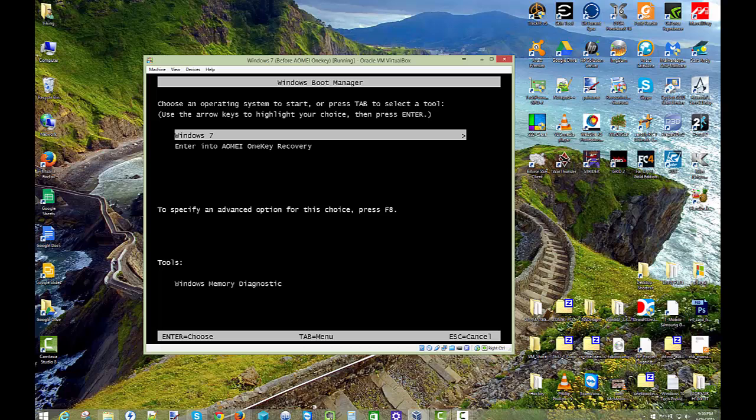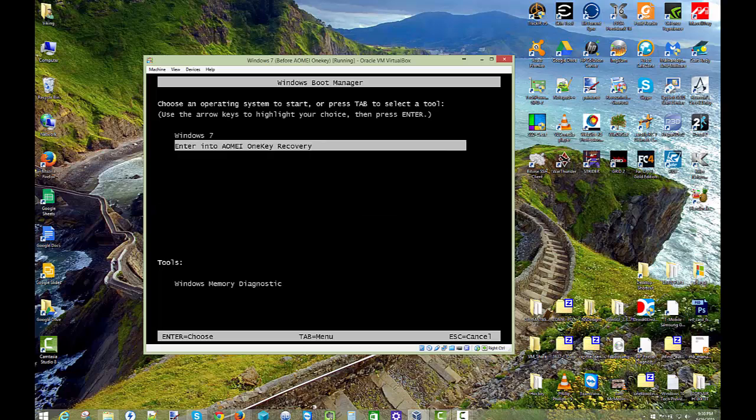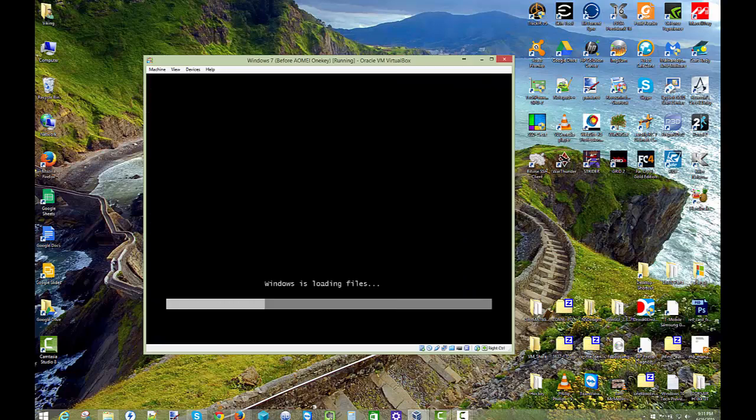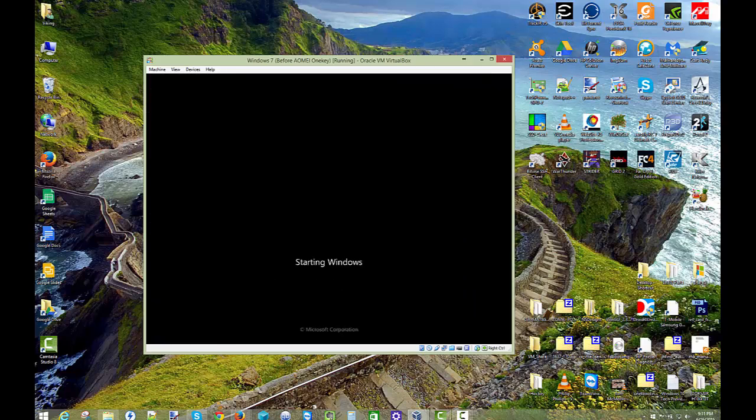But it does give you this screen. So Windows 7 will boot up as your first choice within a couple seconds. If you don't, arrow key down to this selection here. Enter into AOMI OneKey Recovery. But I'm going to click on that. It's going to go back into the Windows PE environment. And then we are going to test the recovery.